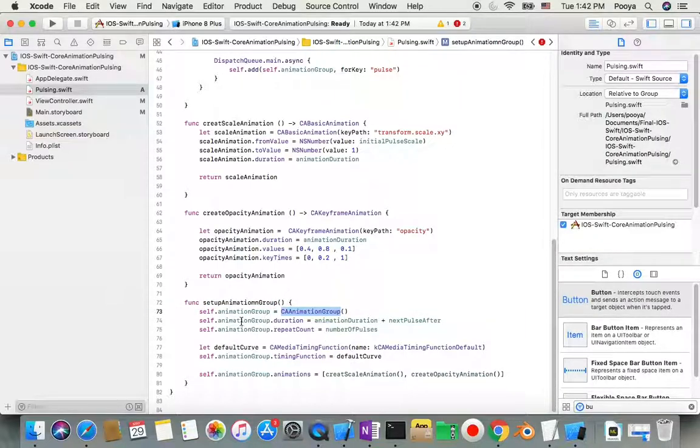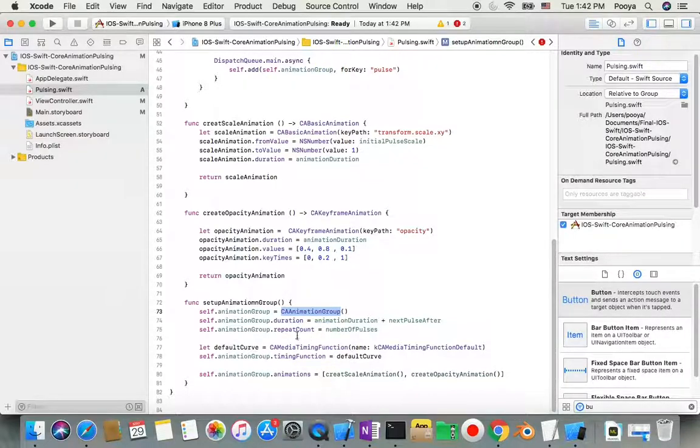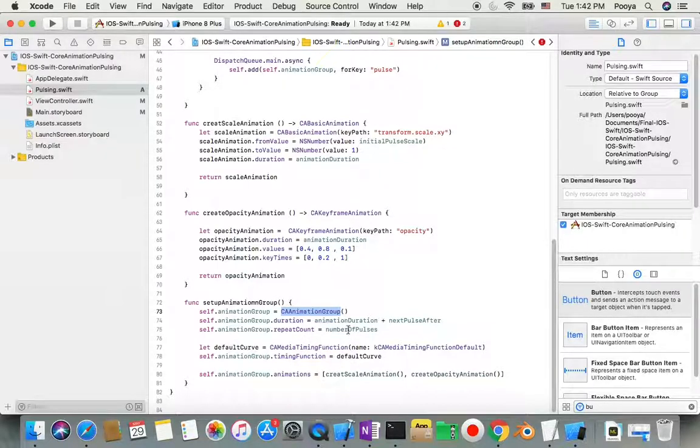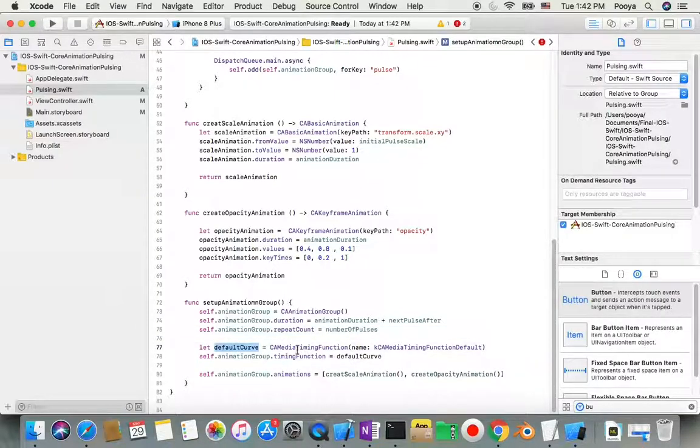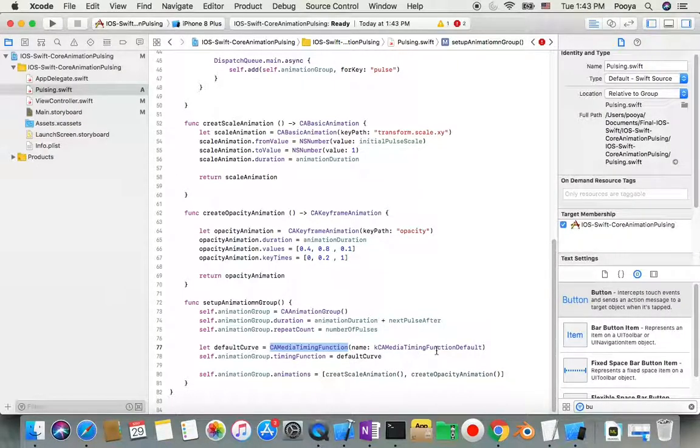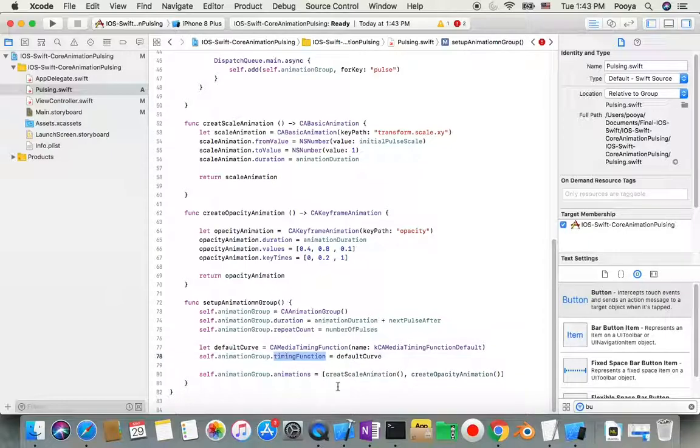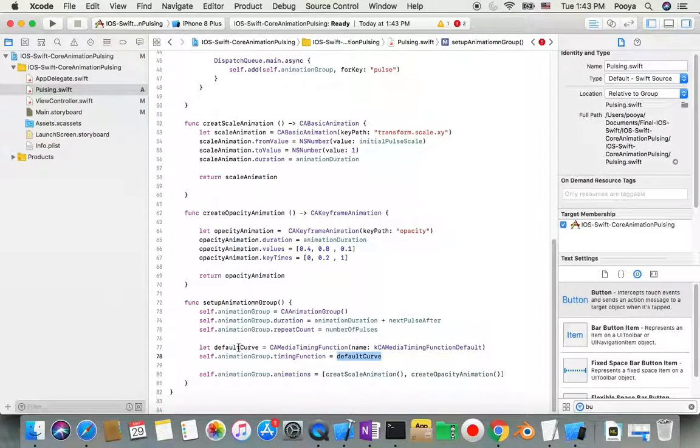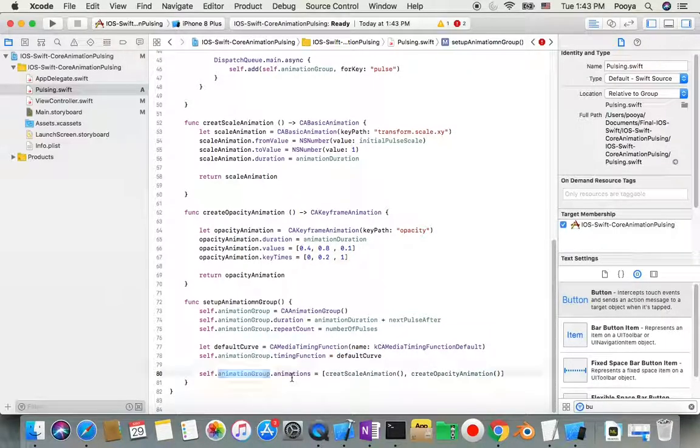In setupAnimationGroup, we configure the animation group. I give it duration, repeat count set to numberOfPulses, and timing function with the default curve.